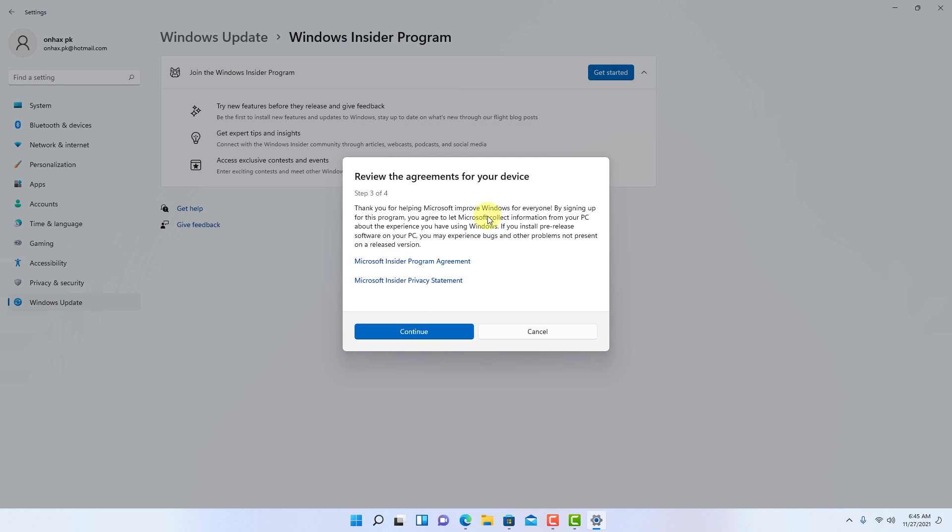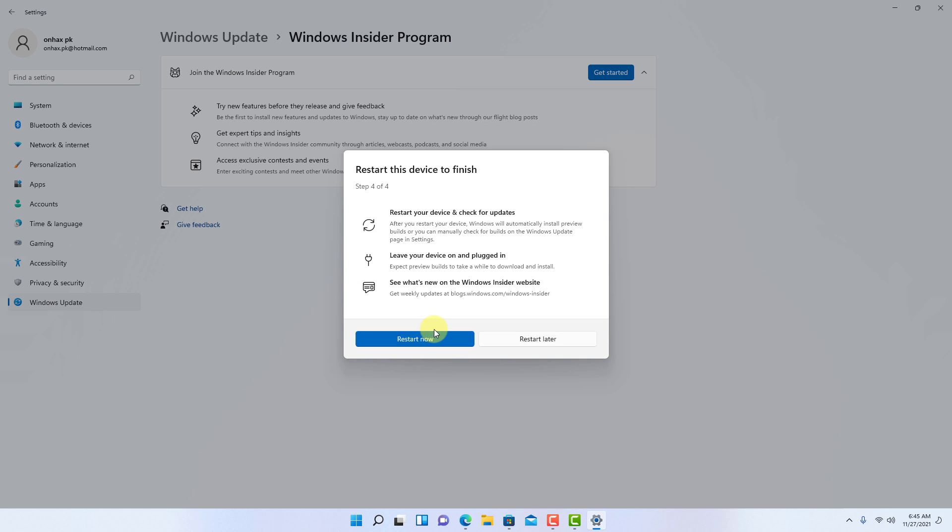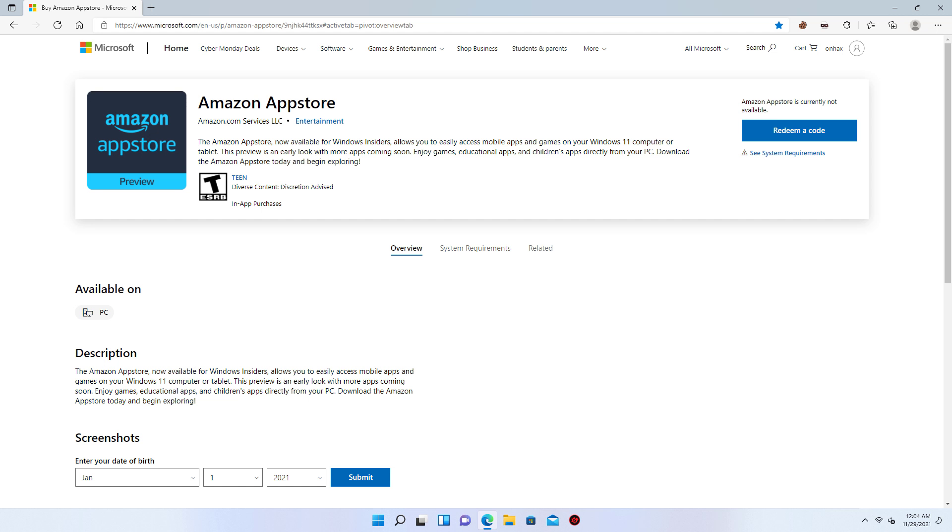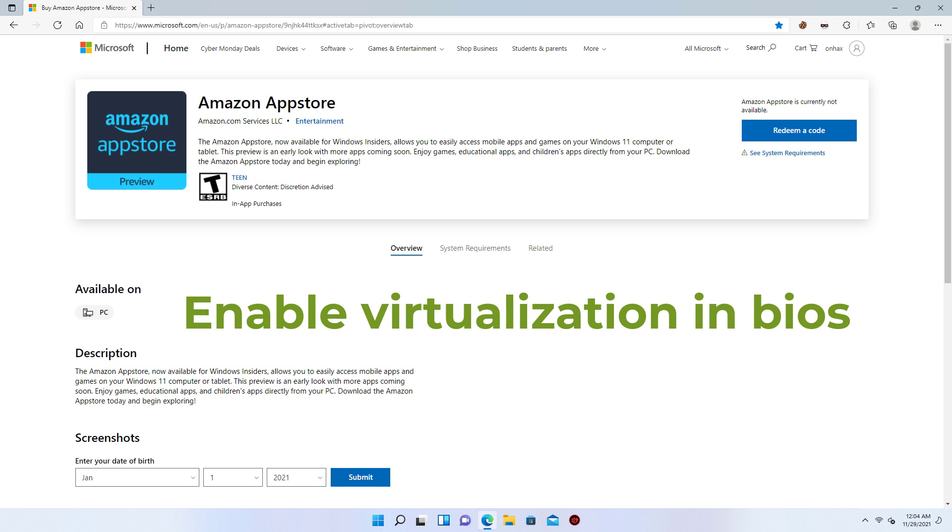Then restart the computer. After restart you can proceed to the next steps. Windows subsystem for Android on Windows 11 also needs to have virtualization enabled on the computer.